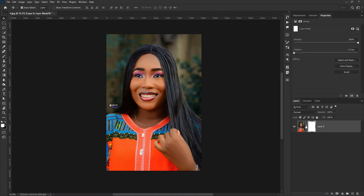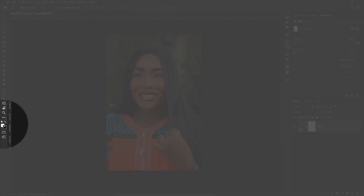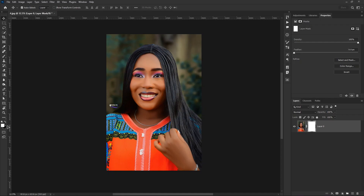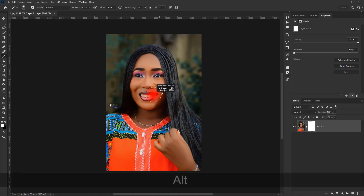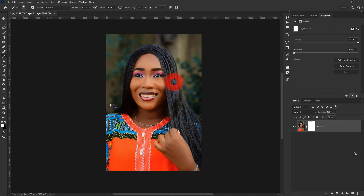By default, when you apply a layer mask it uses white. When the layer mask is selected, you can only work with two colors: white and black. With the layer mask selected and the brush tool chosen, if I try to erase you can see nothing is happening right now. I have the layer mask selected, not the thumbnail of the picture itself.